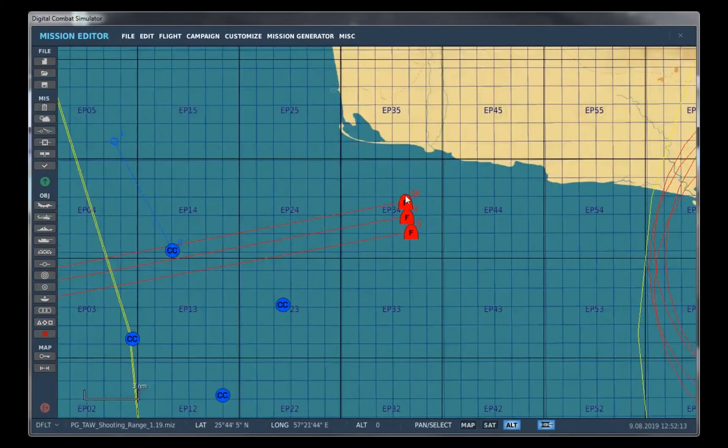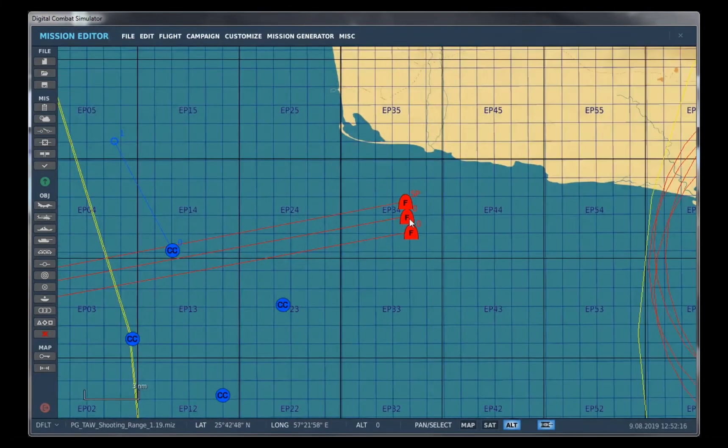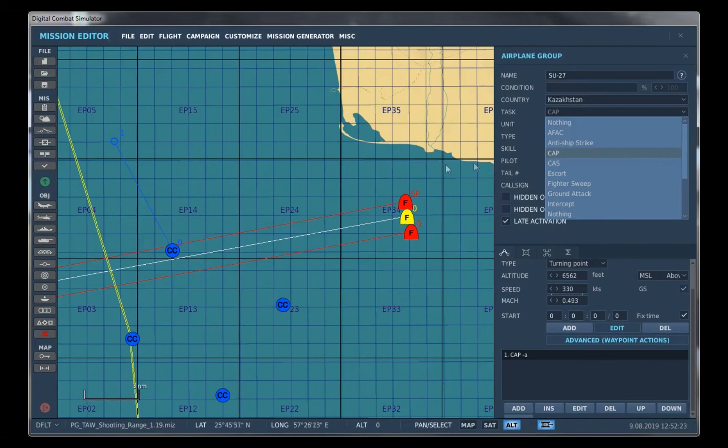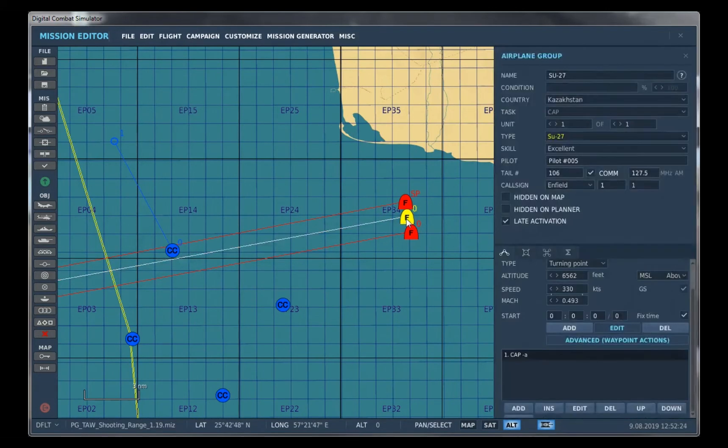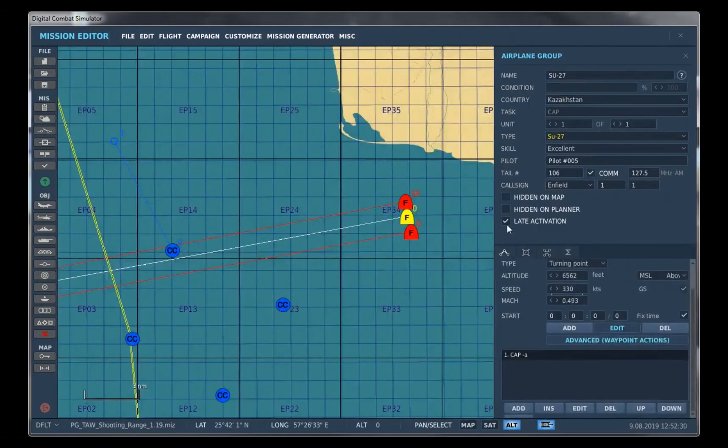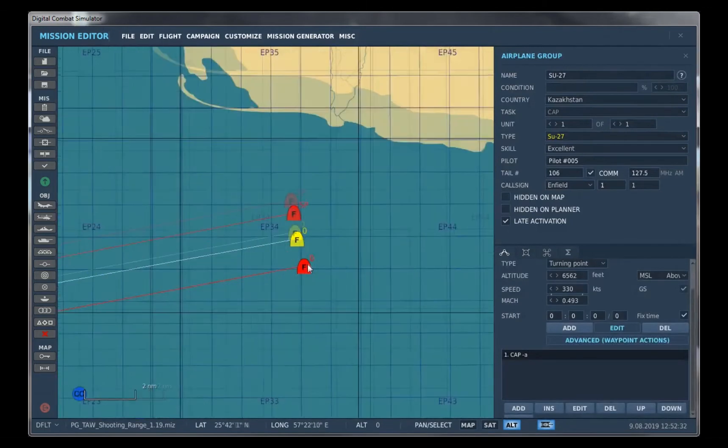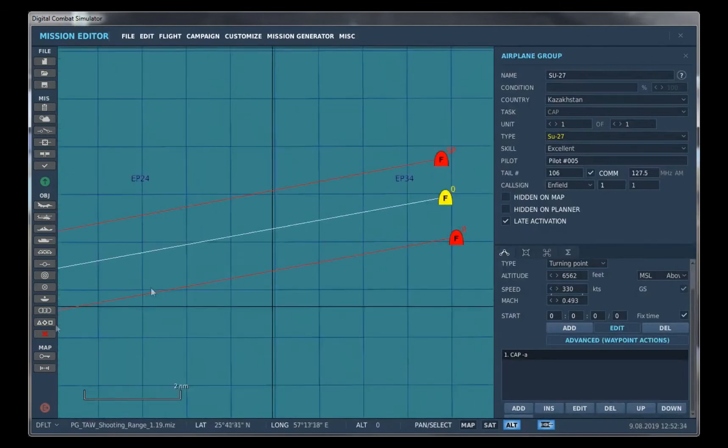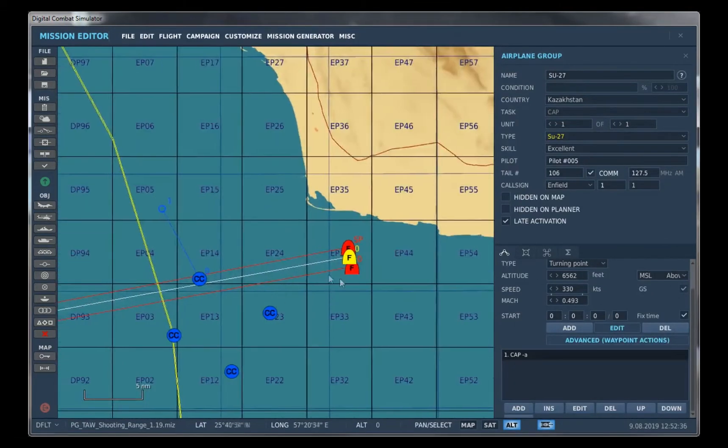So what you need to do first is go to your flanker. We named it SU-27 and we have an SU-27 here that does the CAP. And we want it, most importantly, set to late activation. Just make sure you have your loadouts and set it to late activation. So this way it doesn't spawn in right when the mission starts.